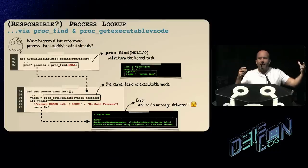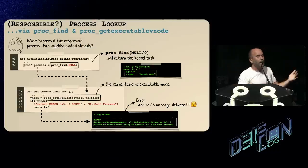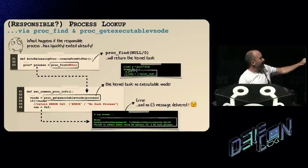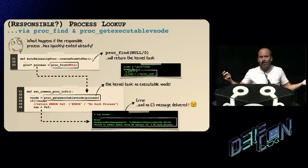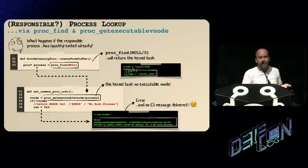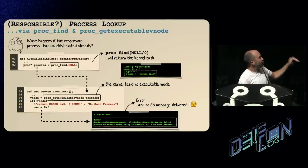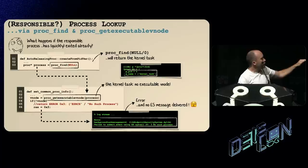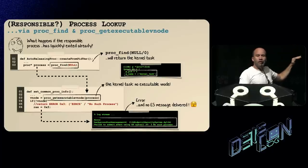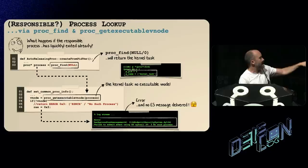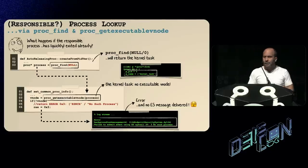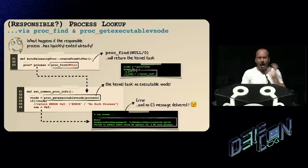They have the wrong process at this point, which is problematic when they call proc_get_executable_vnode — because the kernel doesn't have an executable V-node, as it's not a running process backed by a binary. So that returns null, causing the function to return error number three. Going back to the log messages in user mode, we see 'failed to submit ES syscall, error three, no such process.' I thought I could trigger this — but how do I develop a proof of concept?